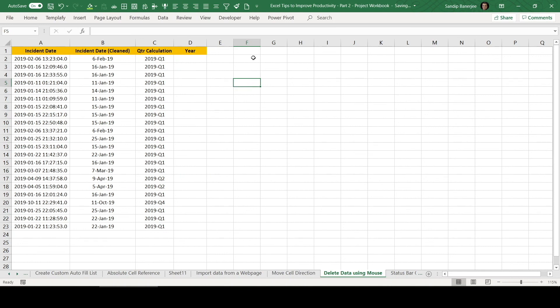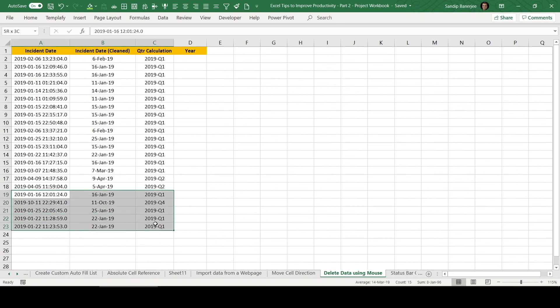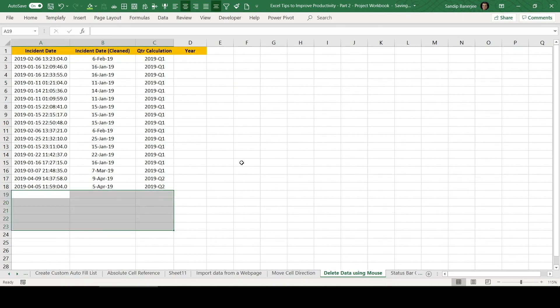This is that easy. So without using keyboard, this is one of the fastest options available within Excel to delete any set of data. You can do it for your rows also. You can just select it and you can drag it upwards. You'll be able to delete it. So this is the way you can delete data in Excel using your mouse.